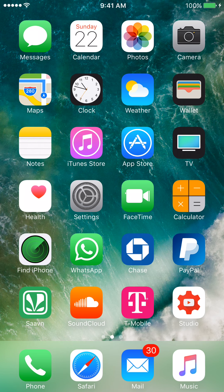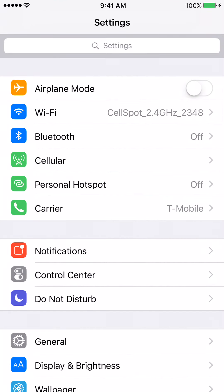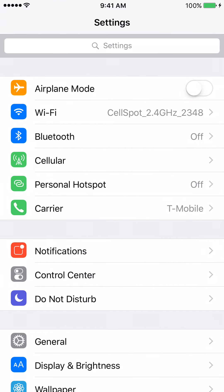The first thing that we need to do is we need to click on the gray settings icon. After you've done that, the next thing that we need to click on is the tab called Personal Hotspot.